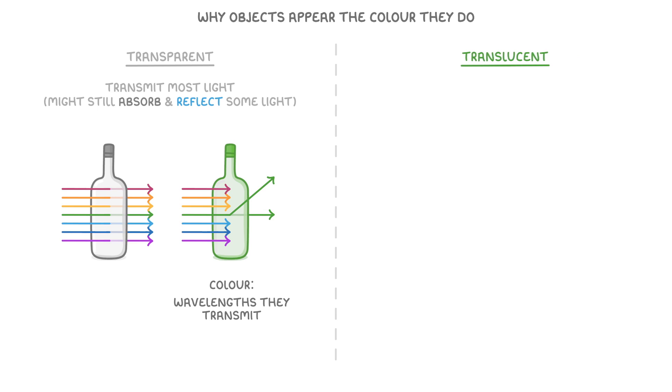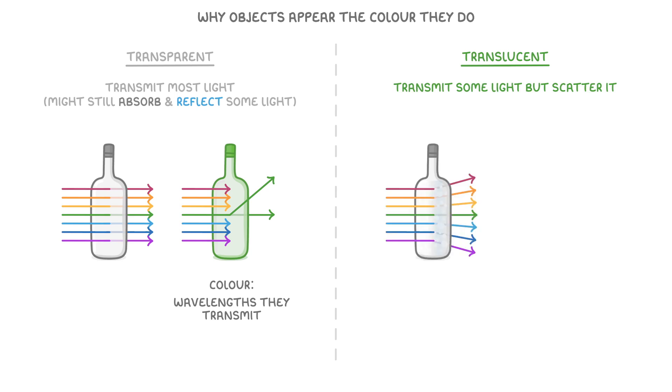Then we have translucent objects, which transmit some light, but scatter it in different directions, making them appear blurry, as we can see with this frosted glass bottle.